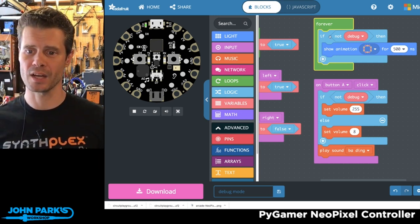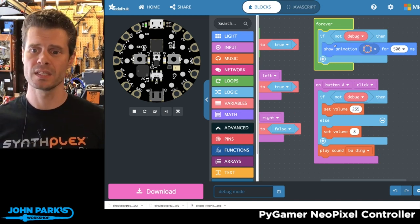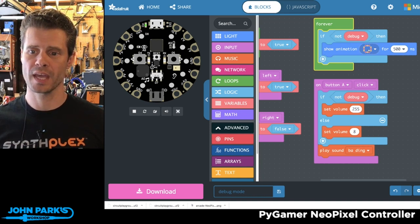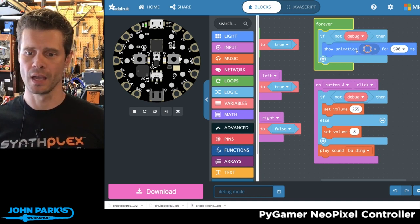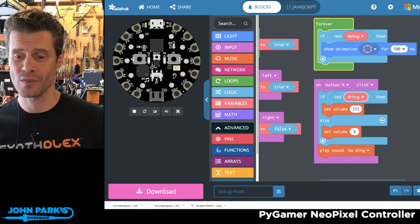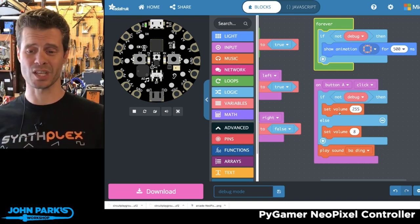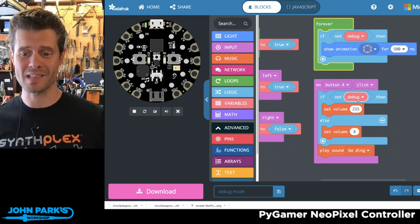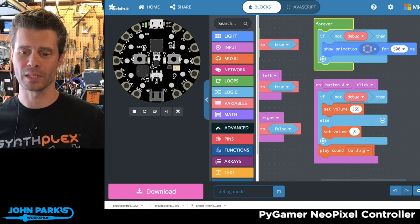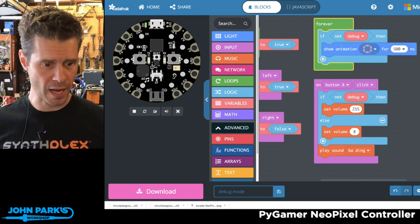If I check out this forever loop, it says if debug is false, then we're going to show the animation. And then when I press the button, if debug is false, the volume is going to be really loud, set to 255. When debug is on, I'm going to set the volume down really low to 8, and then I play a sound.